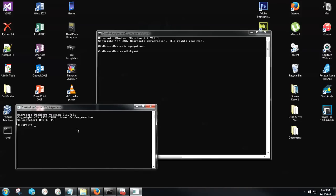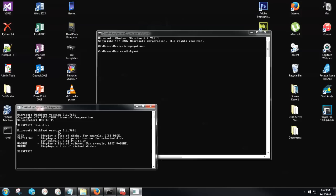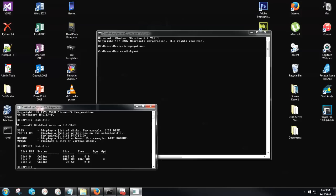In here, first what I want you to type is list disk. This will show all of your active disks in here.